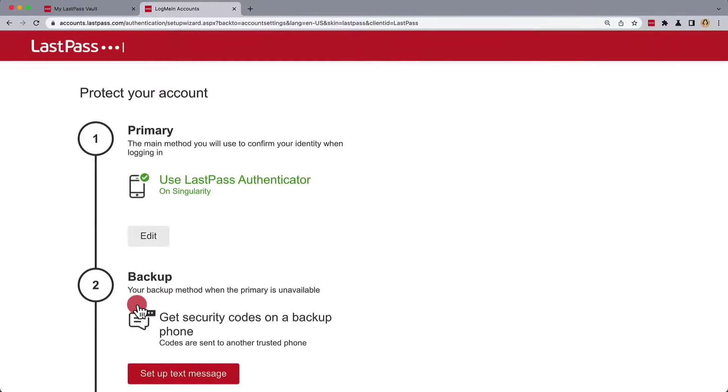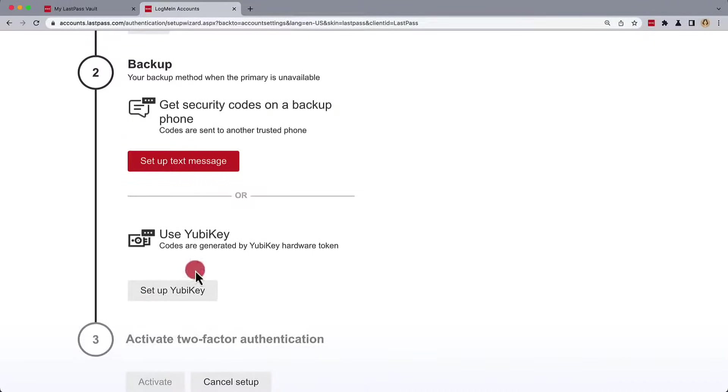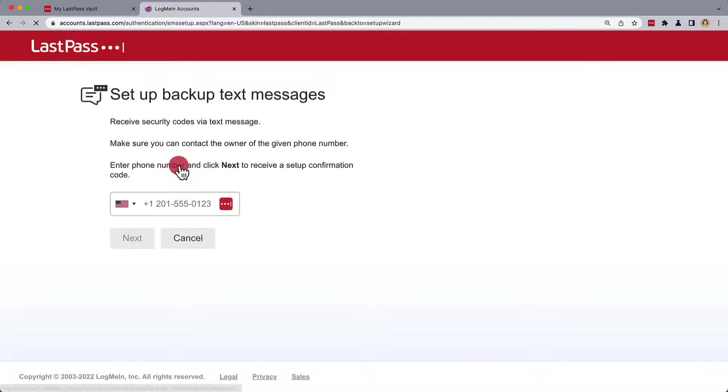Speaking of backups, we'll still need to create a backup method should the LastPass Authenticator be unavailable. This can be text messaging or a YubiKey. We'll choose text messaging,